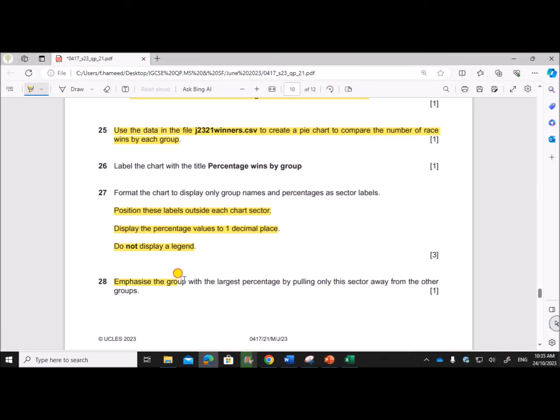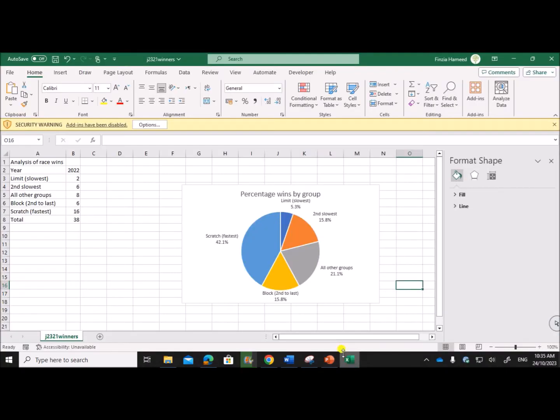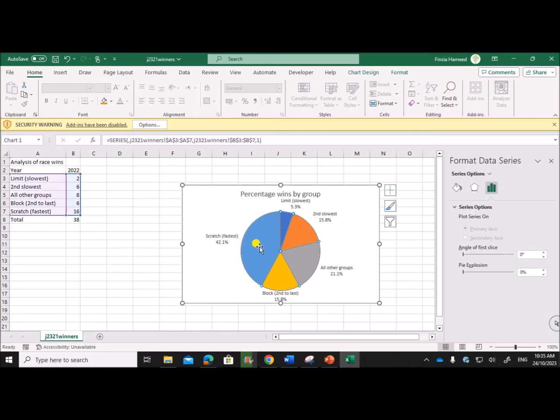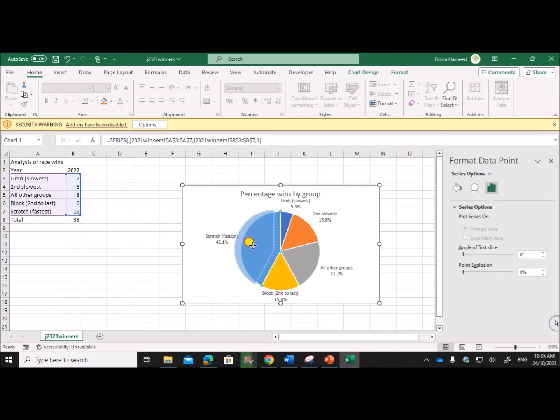Emphasize the group with the largest percentage by pulling only this sector away from the other groups. So the largest sector is this one. Just click twice on that sector and then move it away from the other groups.